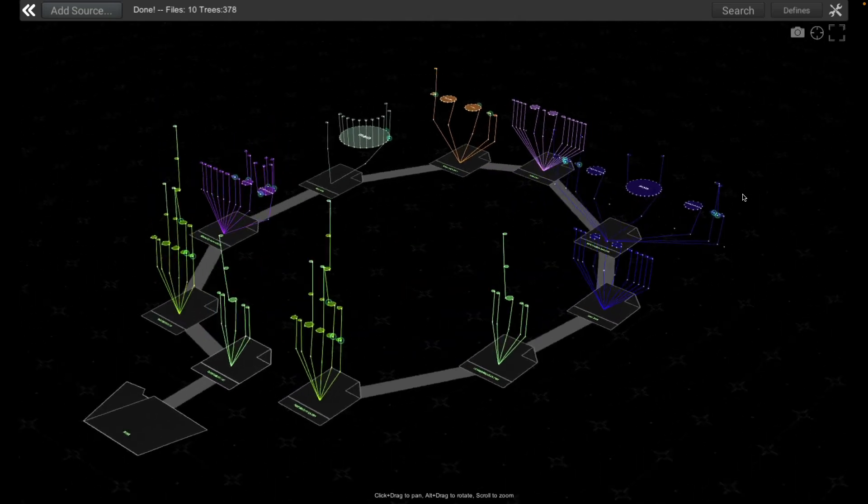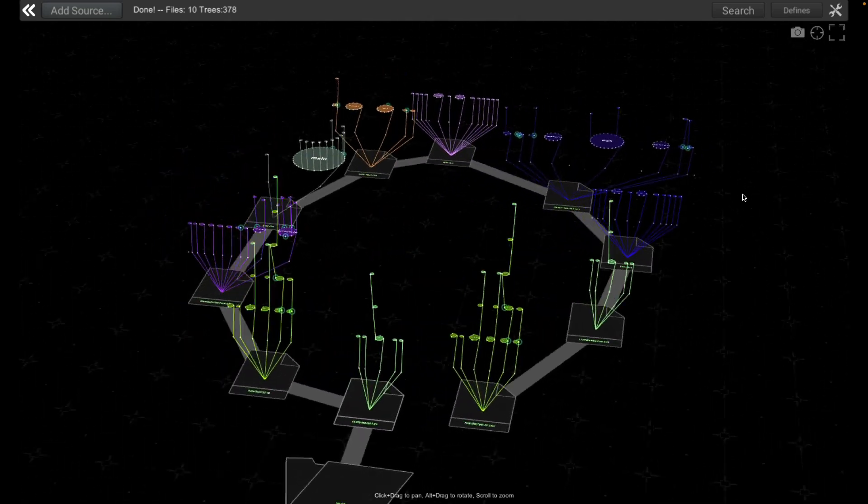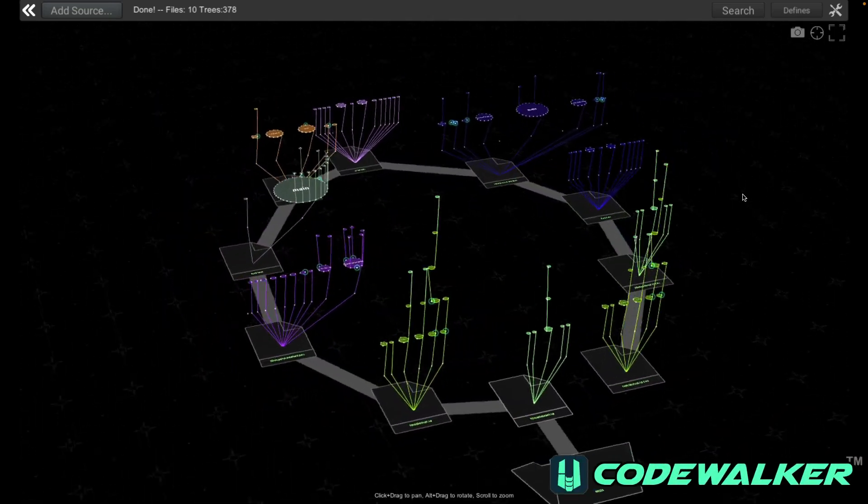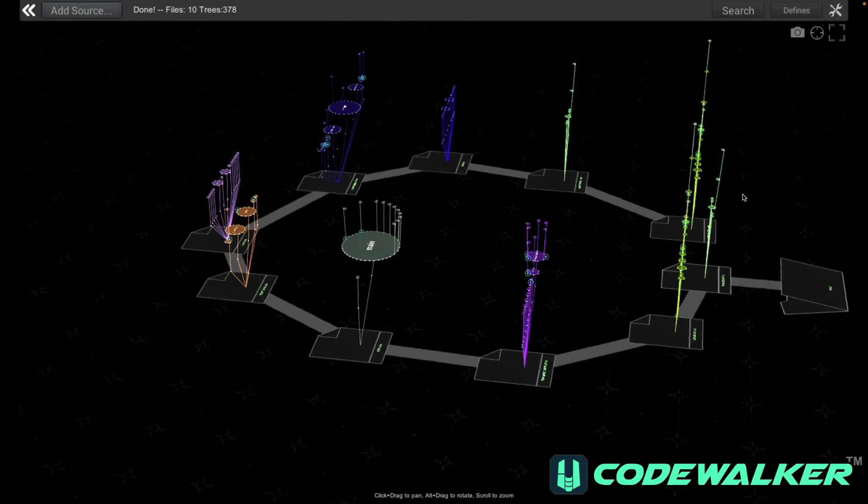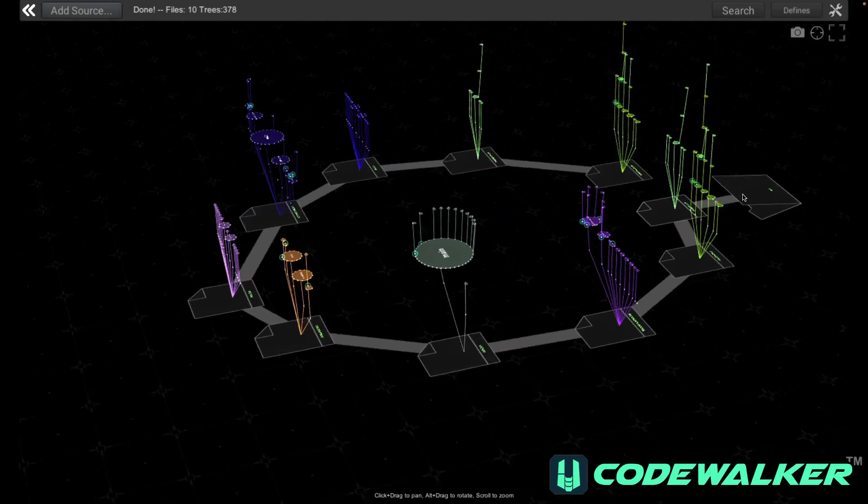This is CodeWalker. It's a new type of developer tool designed to actually show you how your code works.